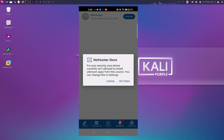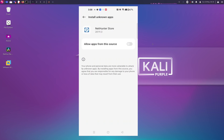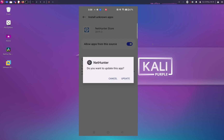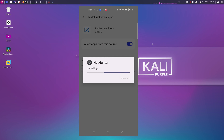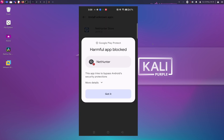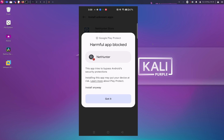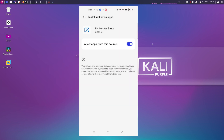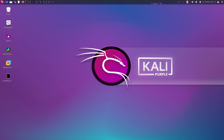We are going to update NetHunter — allow apps from this source, tap Update, and install it. And that will be it for today's video. If you think this video is helpful, don't forget to subscribe and like, and stay tuned for more videos on Kali Linux NetHunter. I will see you in the next video. Bye-bye.